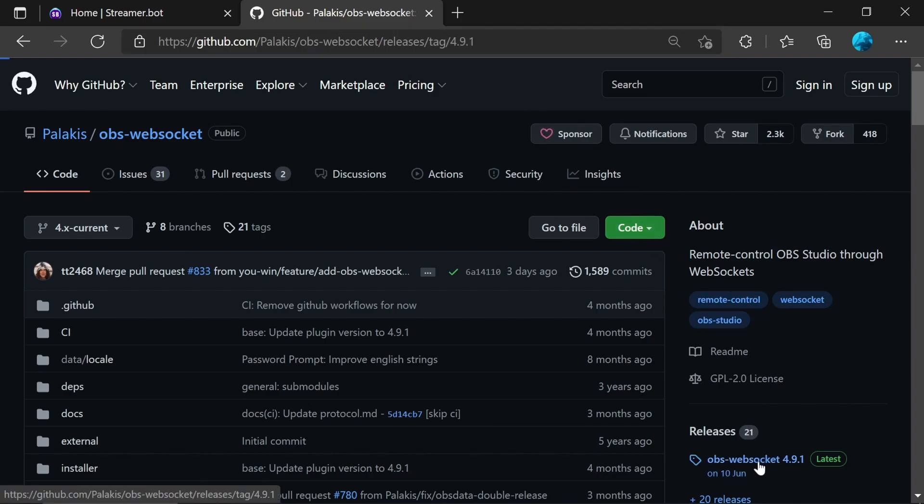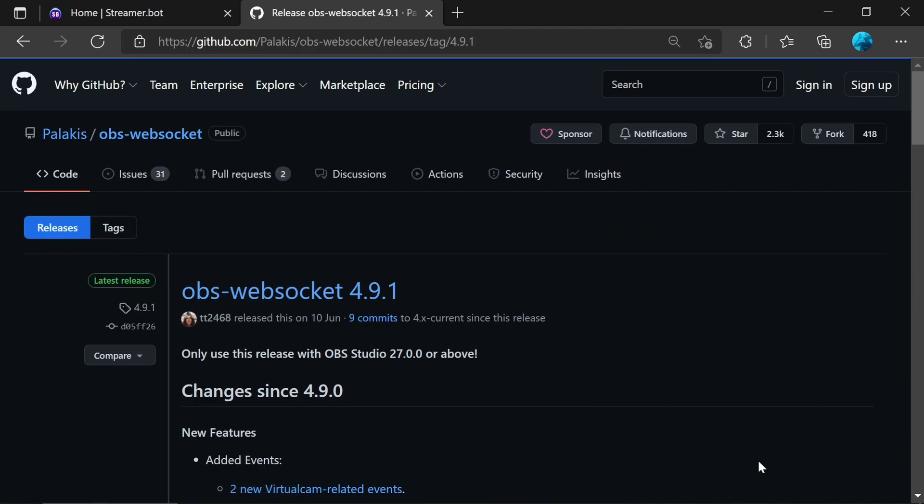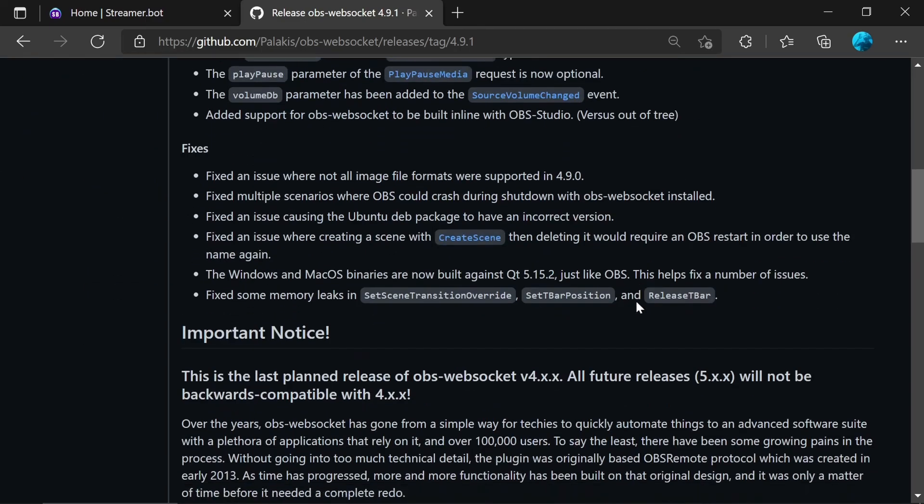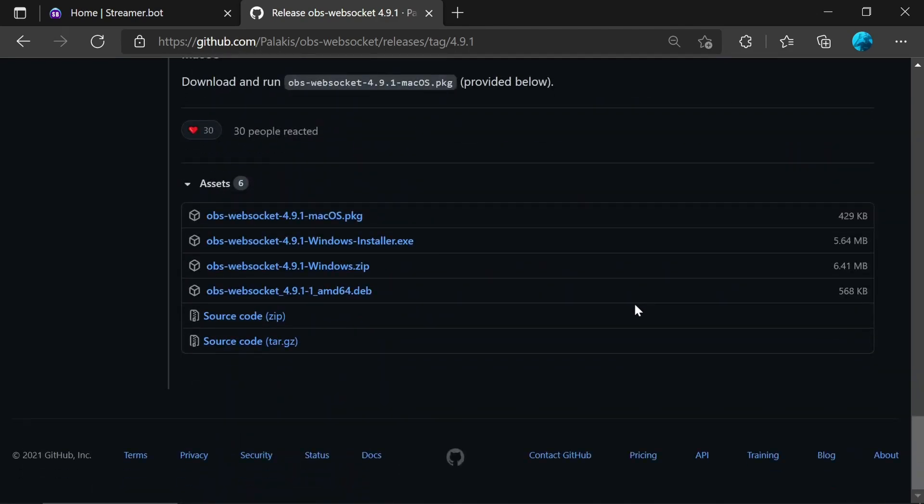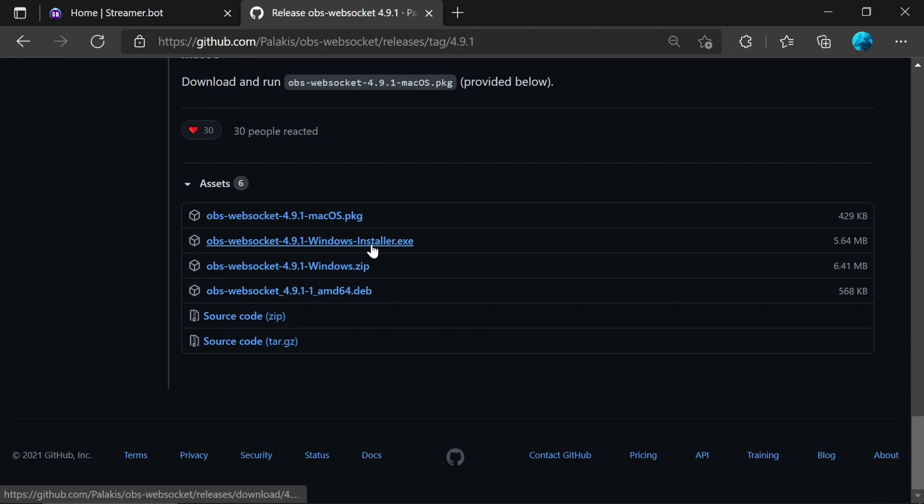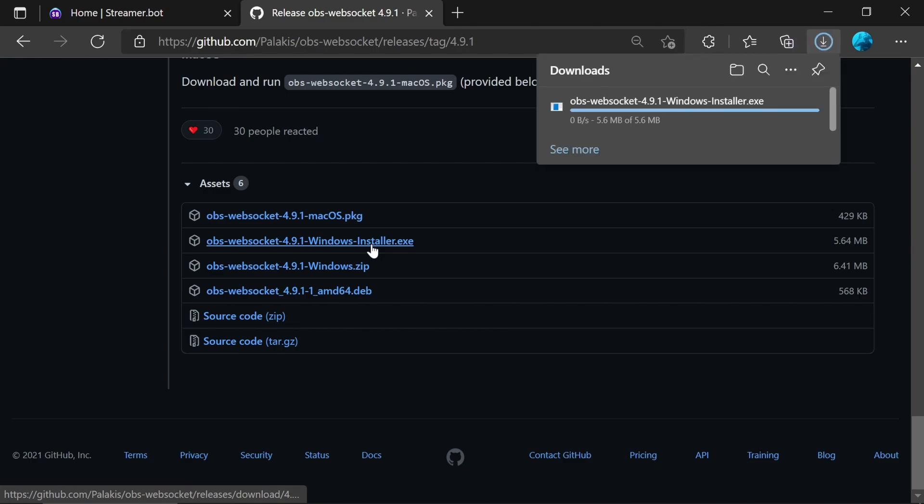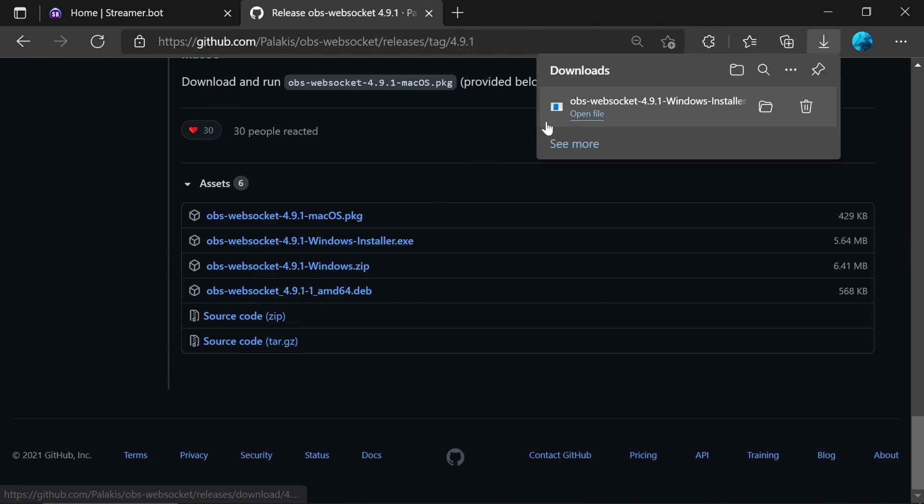Please note you're looking for 4.9.1. There is WebSocket 5 out, but it is not currently supported by StreamerBot. Once you get 4.9.1, scroll to the very bottom and you've got the Windows installer.